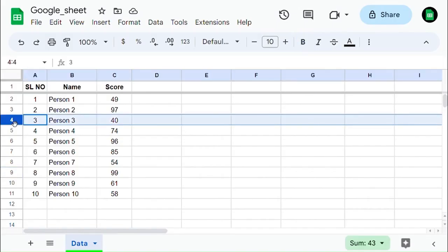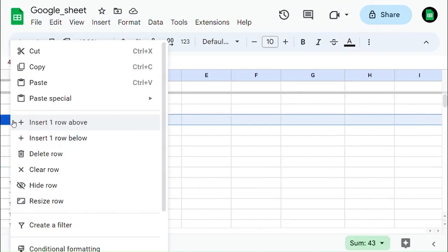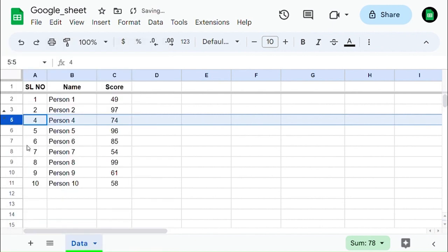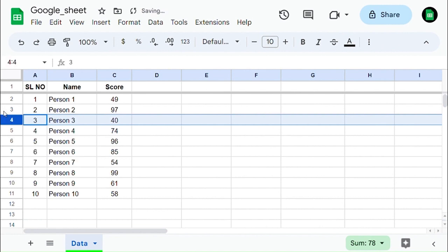Select the row in which you need to hide, then right-click on it and select hide row. To unhide the row, click on the arrow key shown in the left corner and you will unhide the row which was hidden.